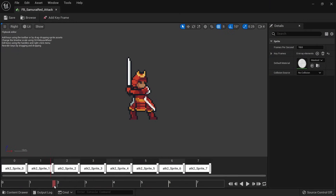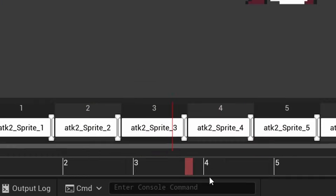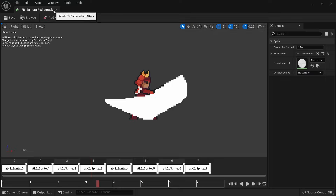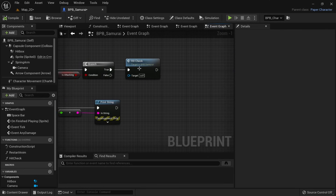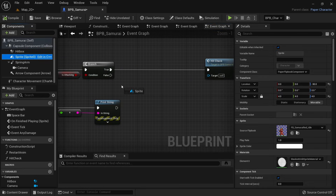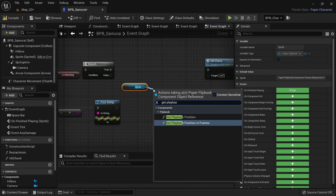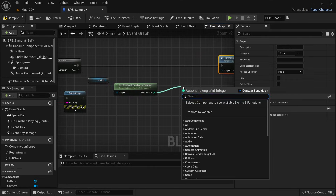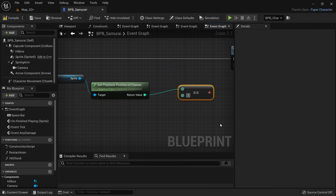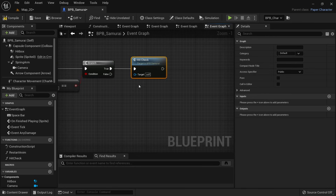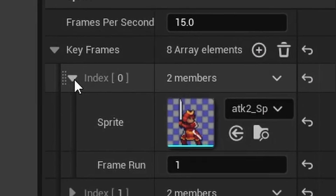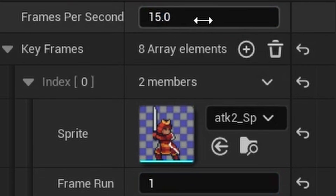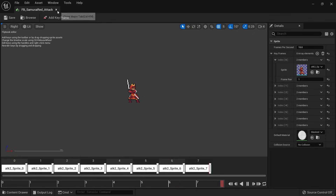We only want to check on selected frames of the animation. Take a look at the attack flipbook to see which frame is best suited as an attack trigger — in this case frame number 3. We can get the playback position in frames from the sprite and only execute hitcheck if it equals 3. You might expect the log to show up once now, but it still shows up 4 times per attack. That's because the flipbook runs at 15 frames per second while the game runs at 60 fps, meaning each animation frame is active for 4 consecutive game frames.